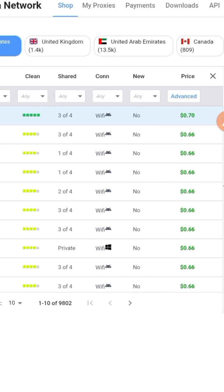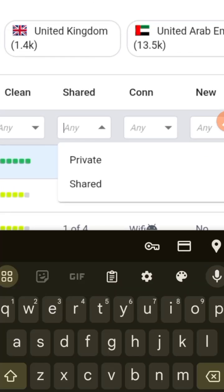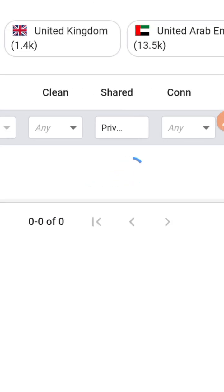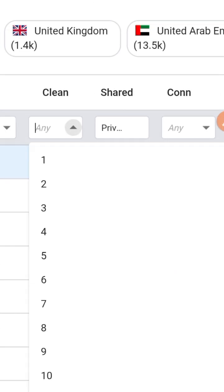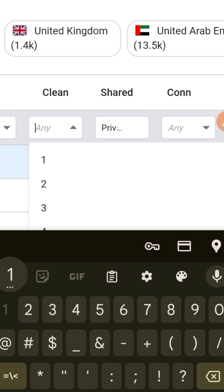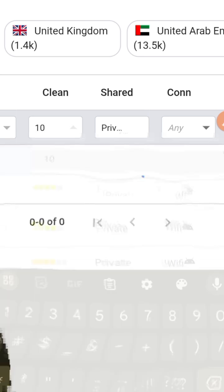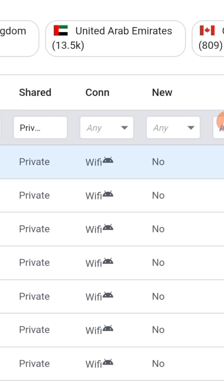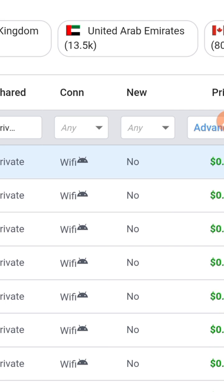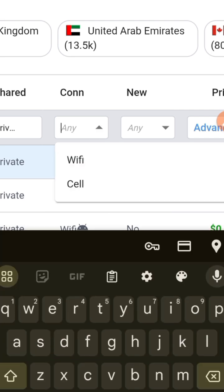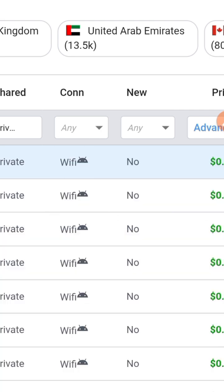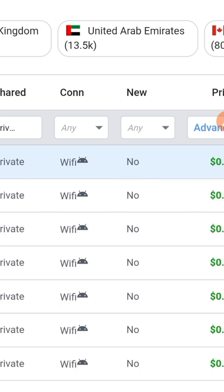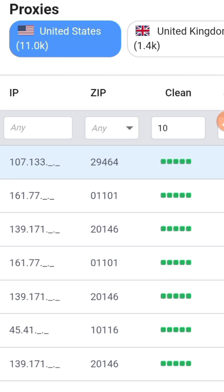Next, you tap on Sheet right here and put it on Private. You put on Clean being 10. Then after that, you go to Connection - you can leave this to WiFi or Cell the way it is. Where it says New, you put it on New or Not New, whichever you prefer.